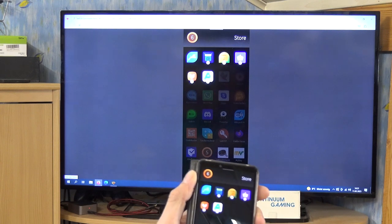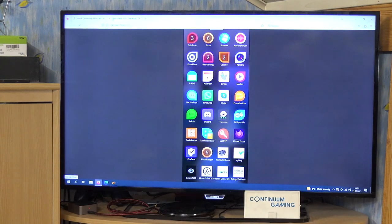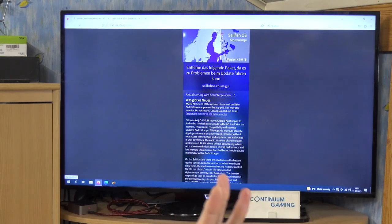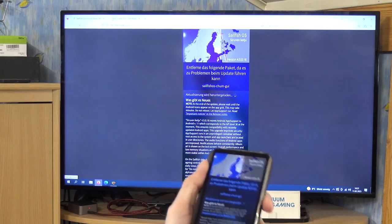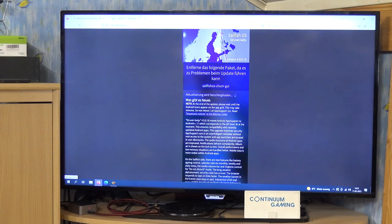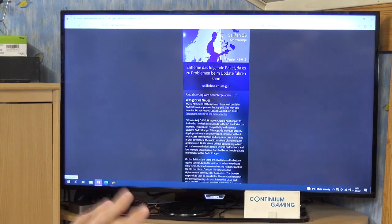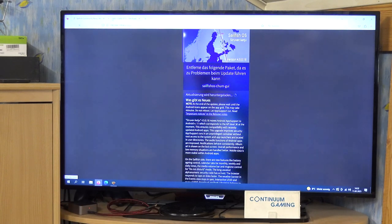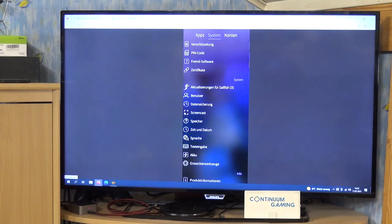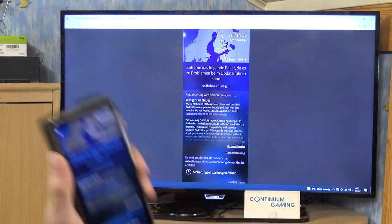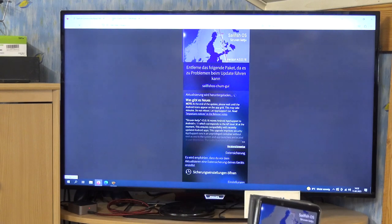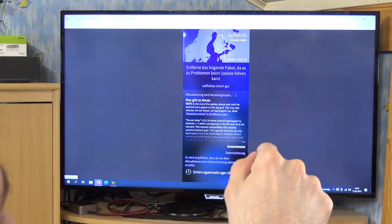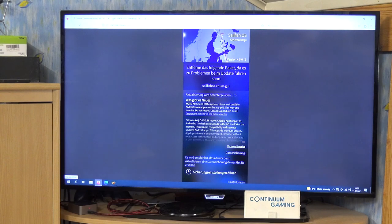There we go — it's uninstalled. I'm not really sure if you always have to do this; some people uninstall it when updating and some don't. It really depends, and in general it's not a big deal. SailfishOS Chum GUI can be reinstalled, but there has to be a new version that works with 4.5 — and it's already available, so you can just download it after the update.